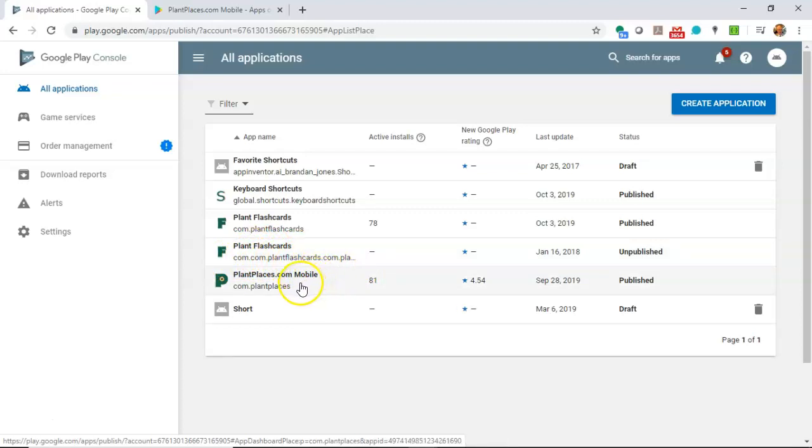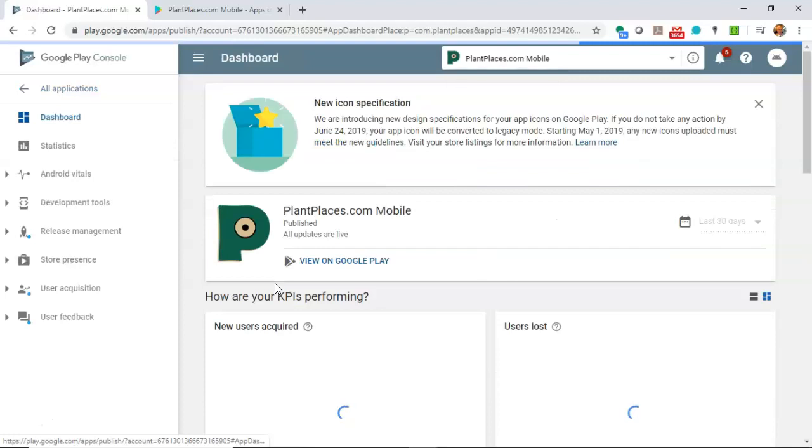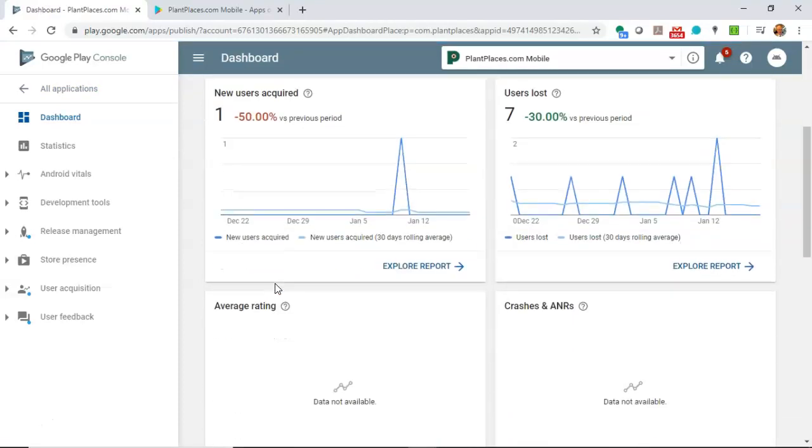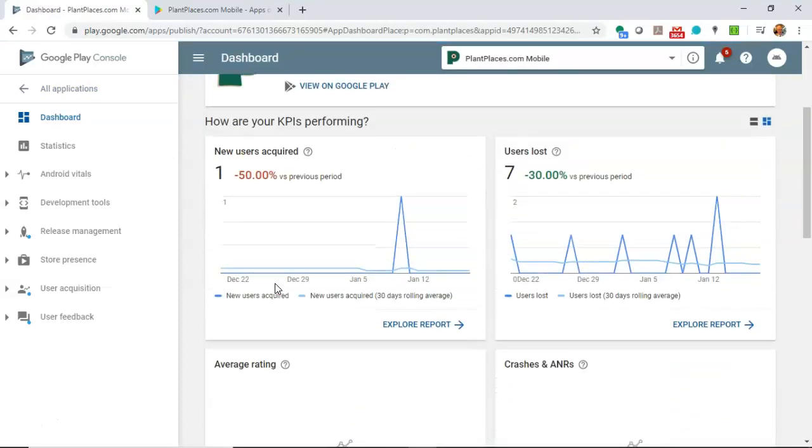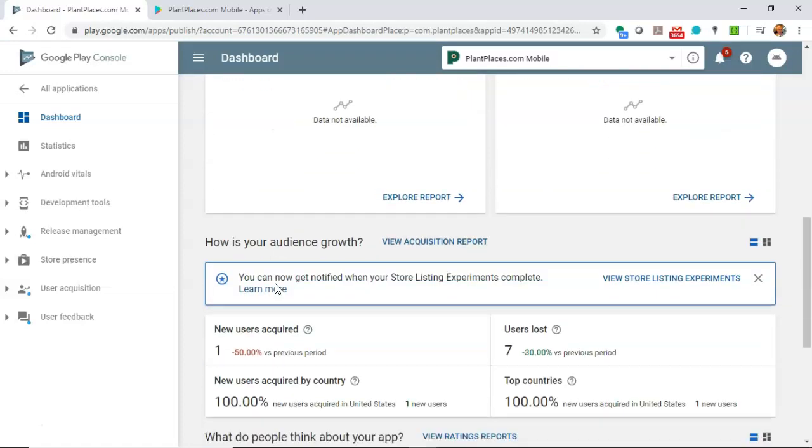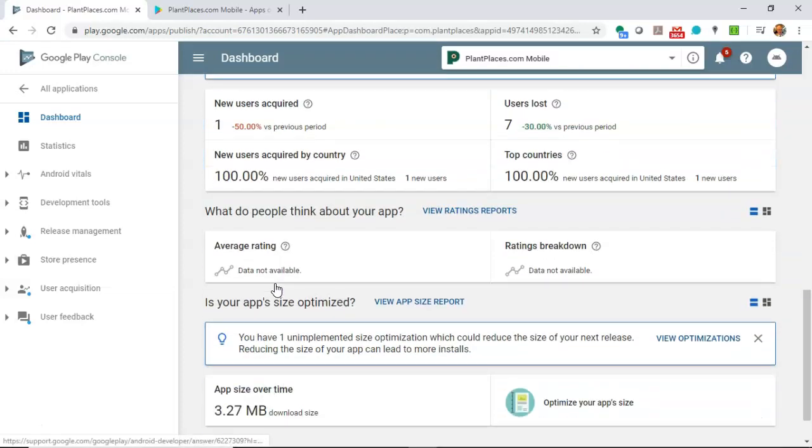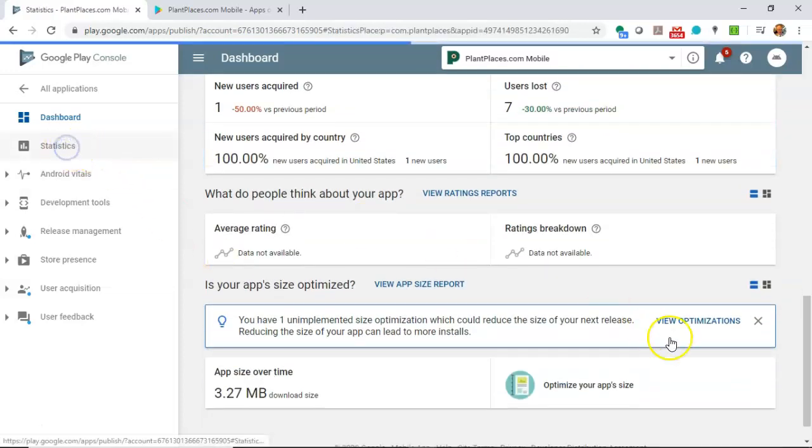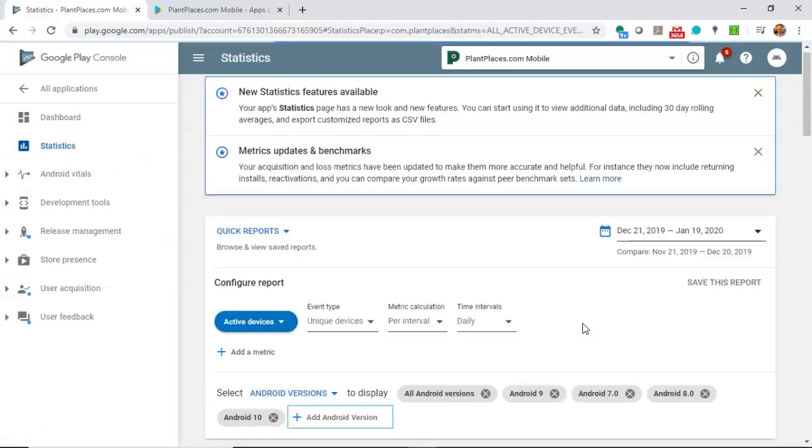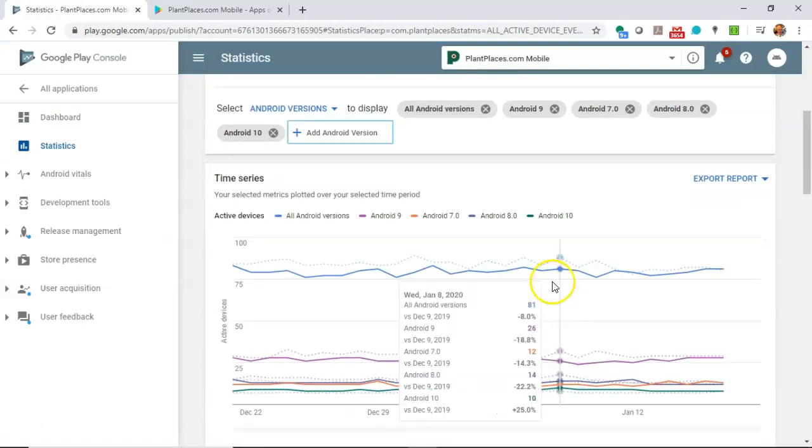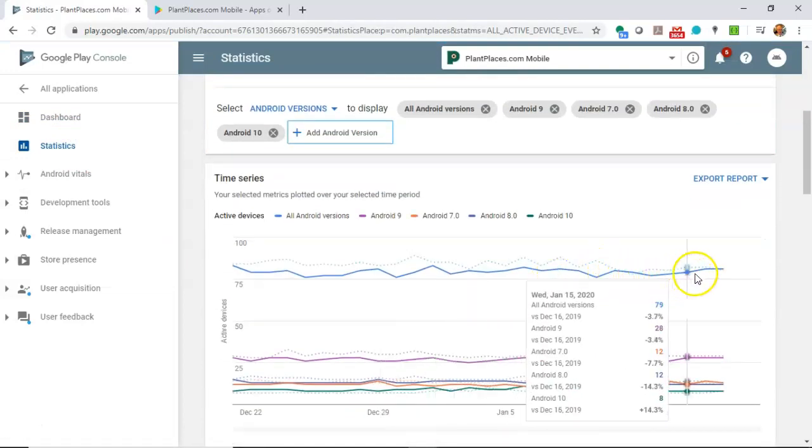So it came up with this unusual com.com.plantflashcards.com. You don't want something complex like that, make it something simple. Let's go ahead and jump into plantplaces mobile and you see the dashboard will tell us a whole lot about our app, how many users have we acquired, how many users have we lost.